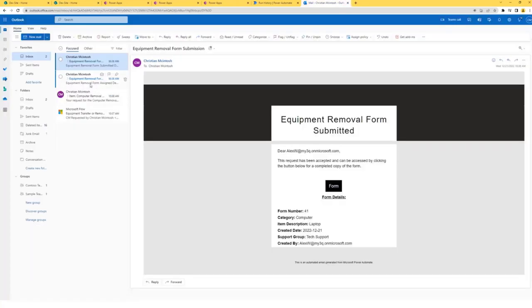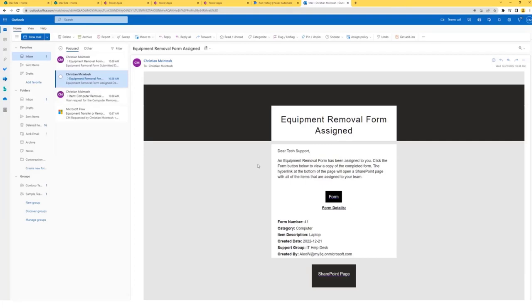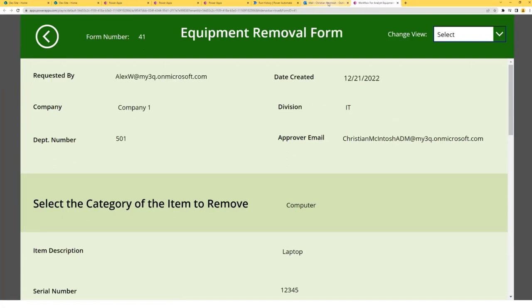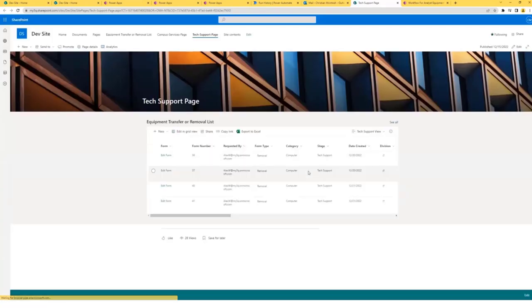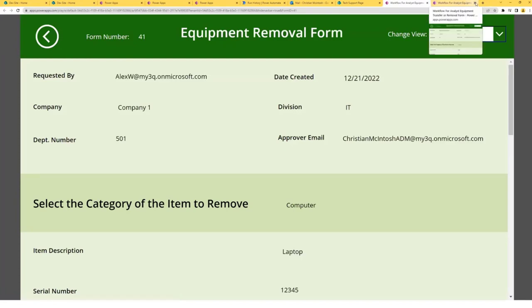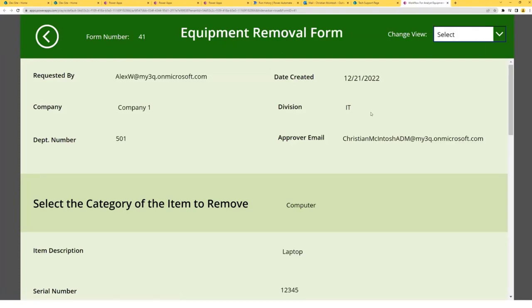Because our stage was set to tech support, they will receive a notification as well. If they click the form button, they will be taken to a different form — I'll go into the explanation in just a second. I've also provided a hyperlink at the bottom of the page to a specific tech support page where they can see all the items assigned to them. On the left, you will see an edit form hyperlink, which was a feature of InfoPath that I replicated and added to the SharePoint list. If they click this, it takes them to the specific form — this is the third Power App I've created.